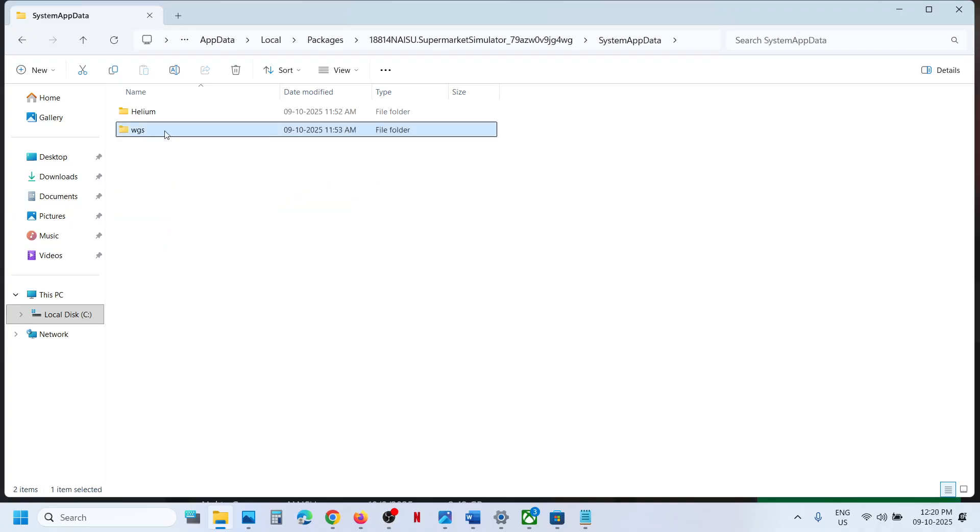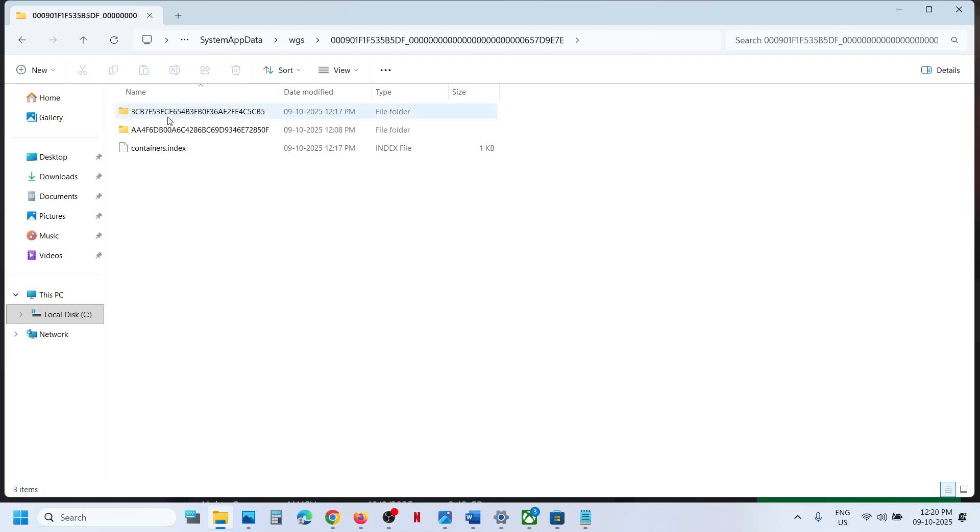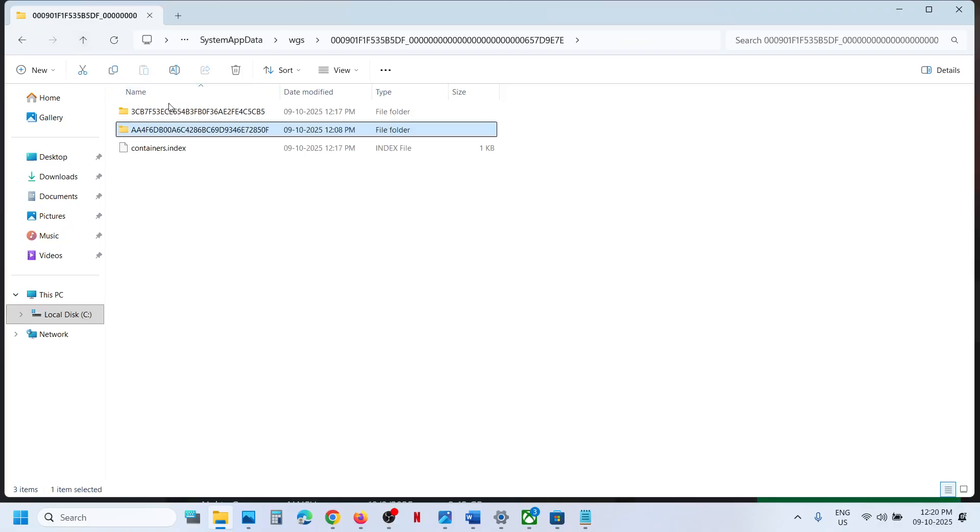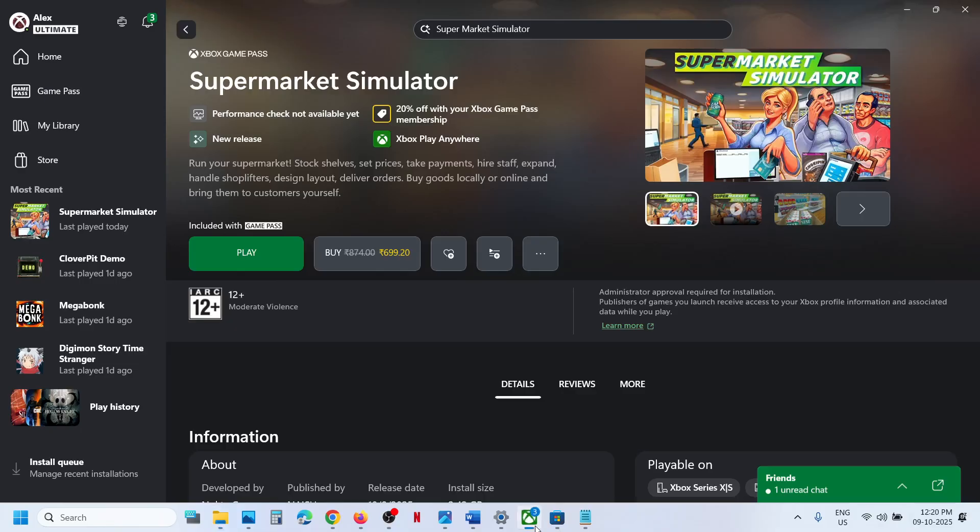Now open the WGS folder - these are your save game files. So this is how you can access the save game files for the game on your Windows computer as a Game Pass user.